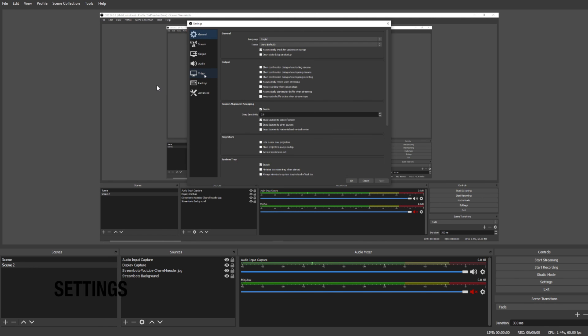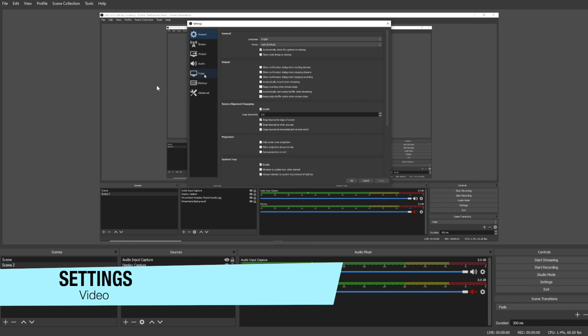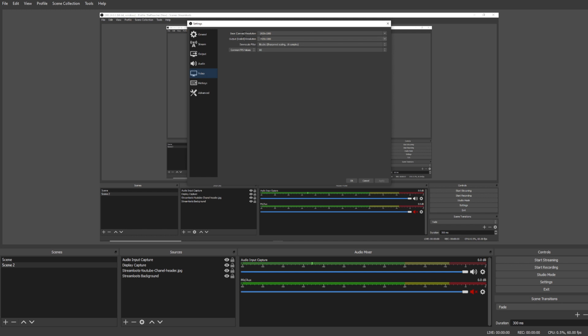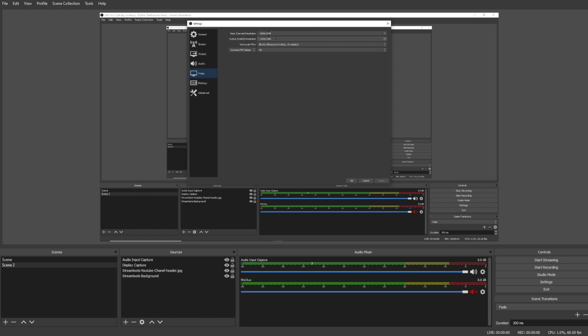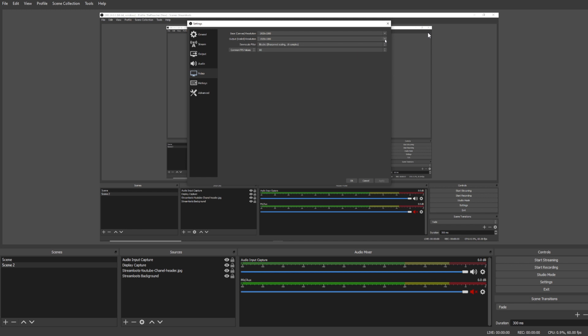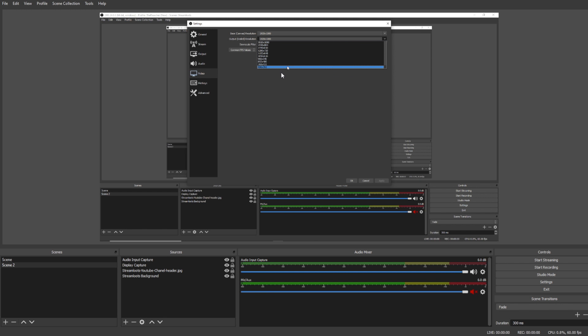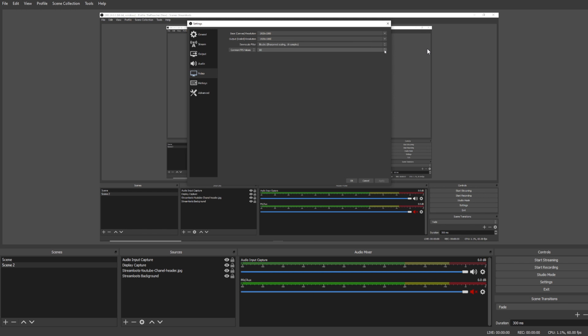When we look at the Video tab, we're gonna see a base canvas resolution, which this is gonna be the resolution of the monitor or display that you're currently using. So for me it's 1920 by 1080. The output scaled resolution is gonna be the resolution you push to the streaming platform you're on. So for me, because my PC can handle it, I push a 1920 by 1080 resolution. If you don't have as powerful of a PC, I might recommend going to 1280 by 720. The downscale filter you'll want to keep at bicubic.